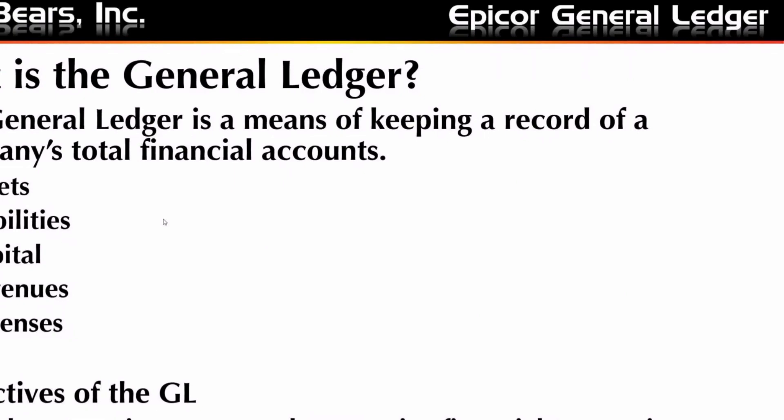So we're looking at assets, liabilities, capital, revenue, and expenses. The objective of the General Ledger is to track, categorize, group, and summarize financial transactions.